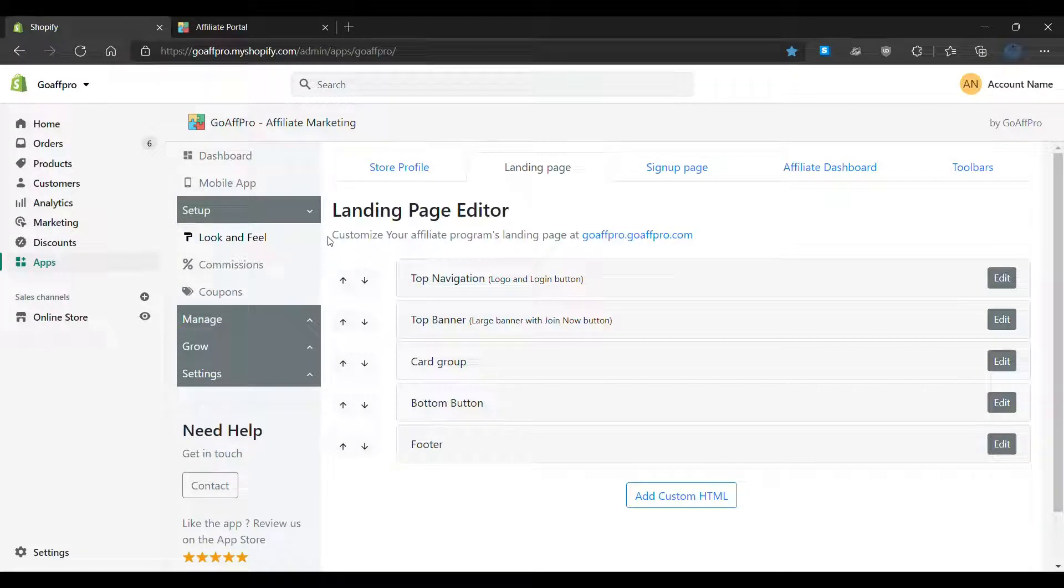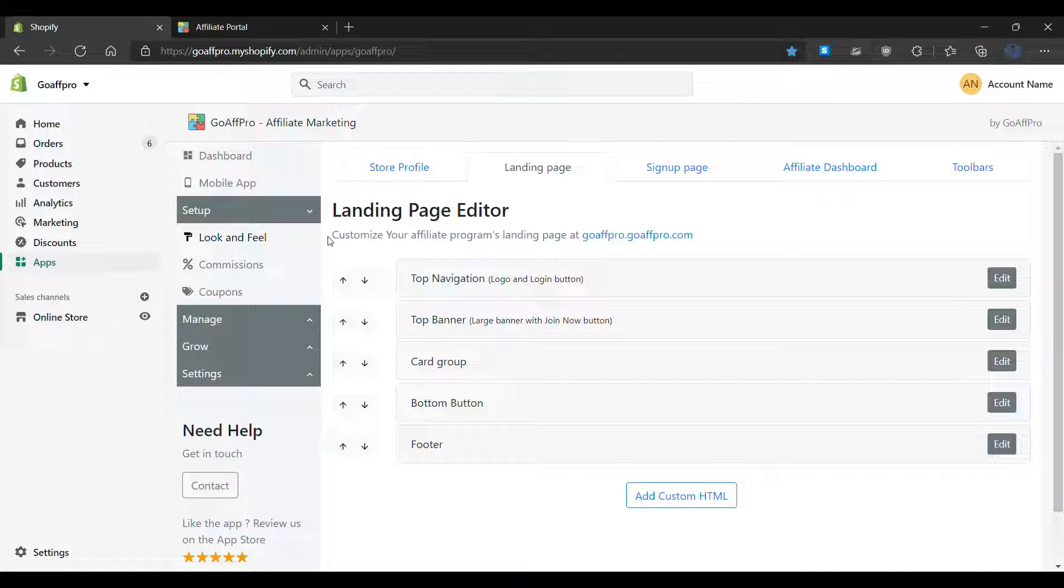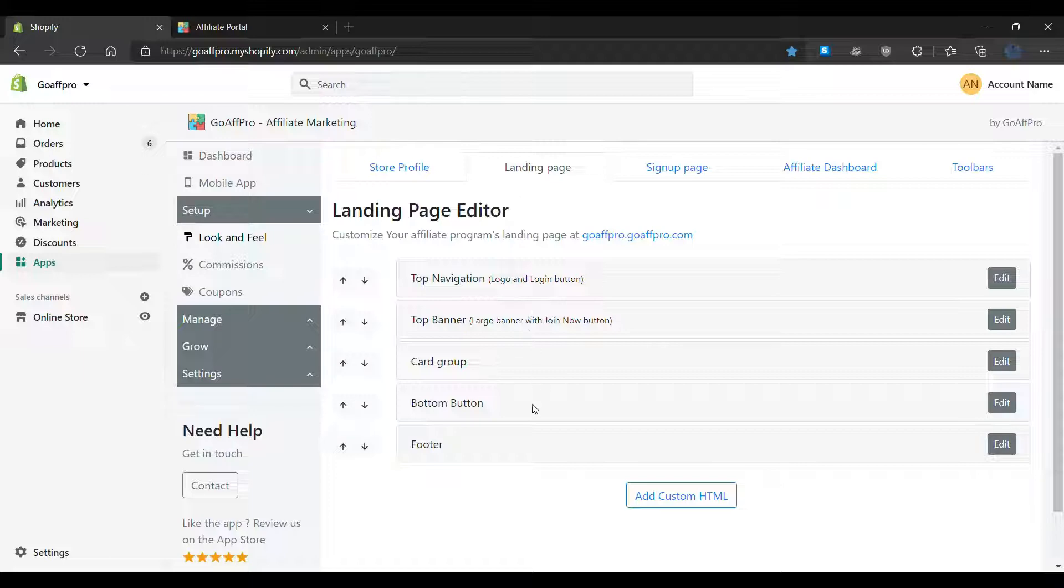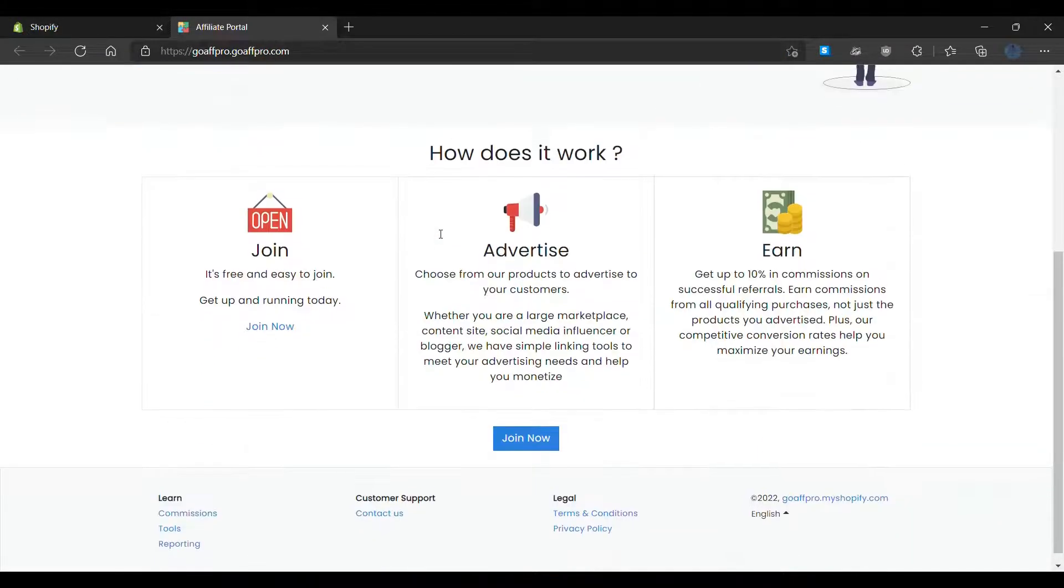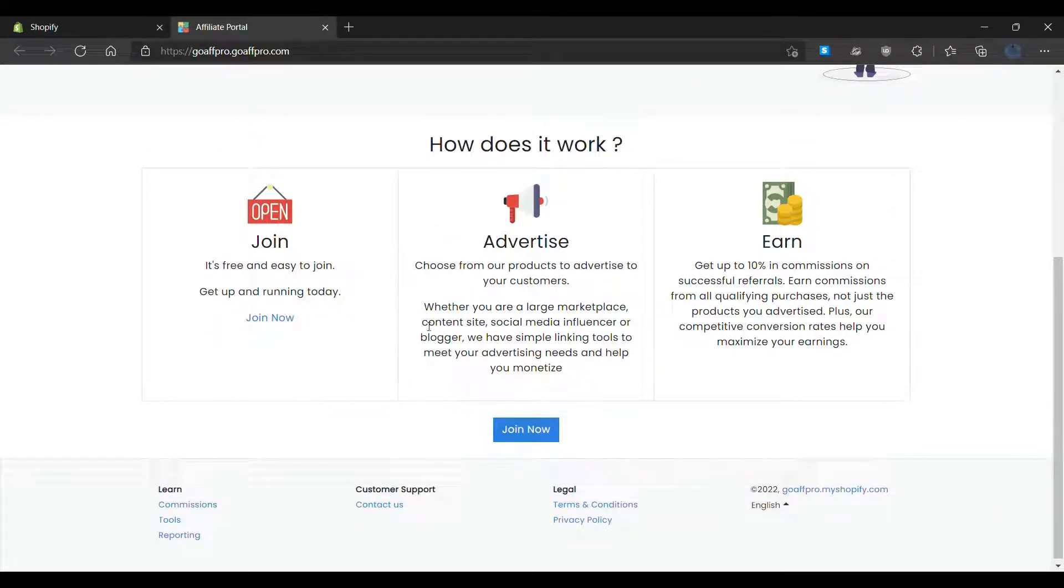Hello everyone. Today we are going to be looking at the landing page section in the GoAffPro app. This section can be used to customize the landing page of the affiliate portal.